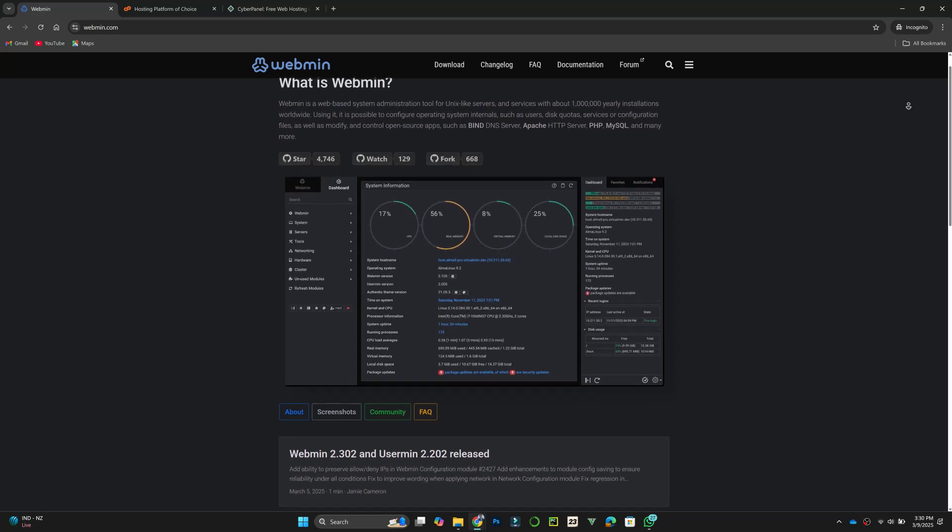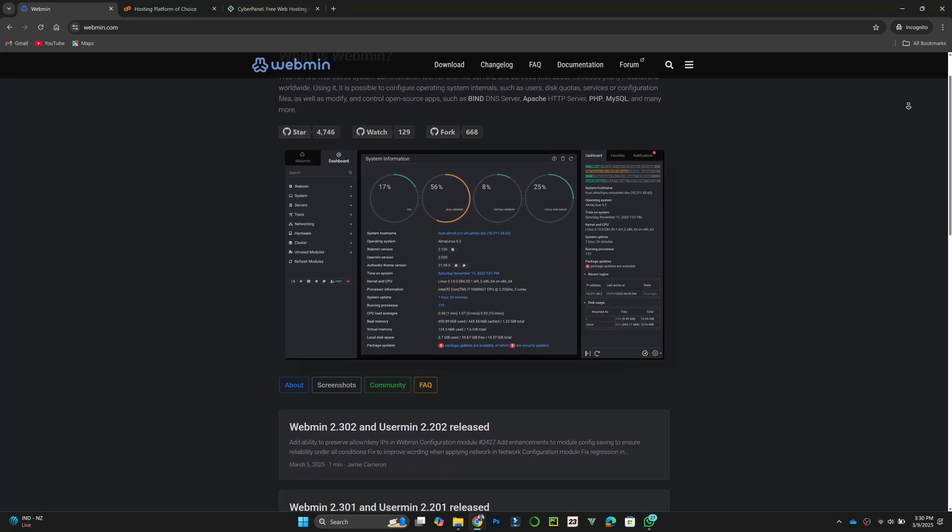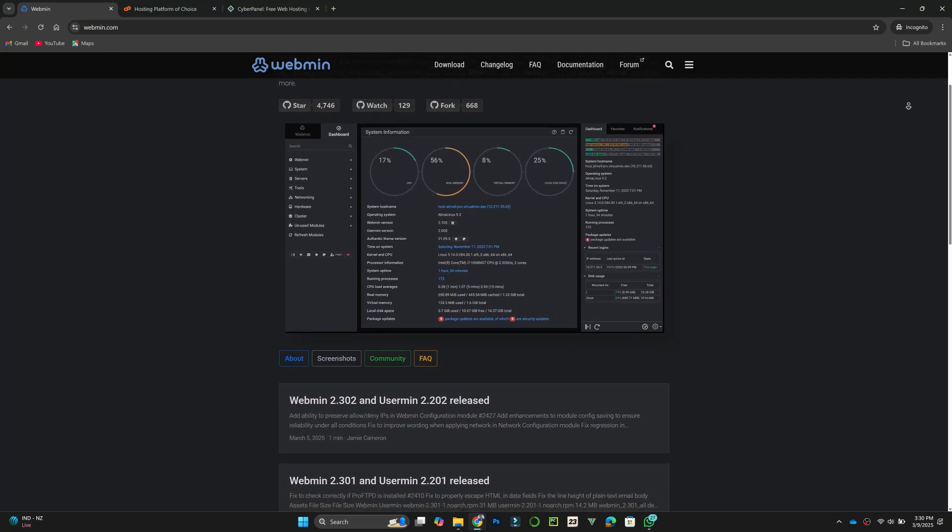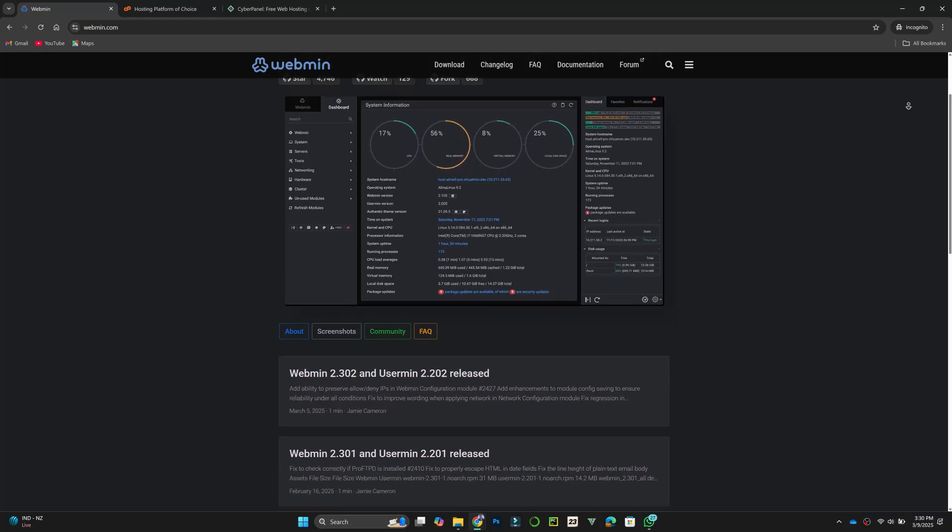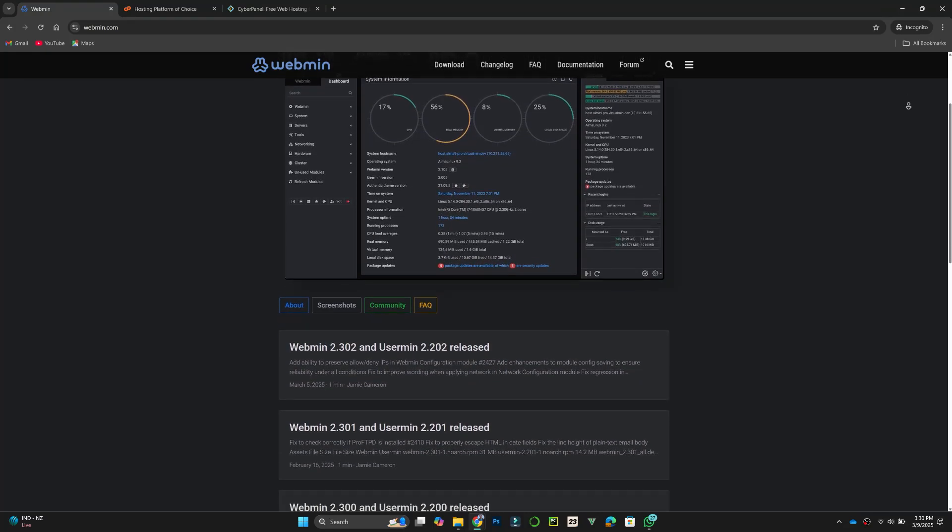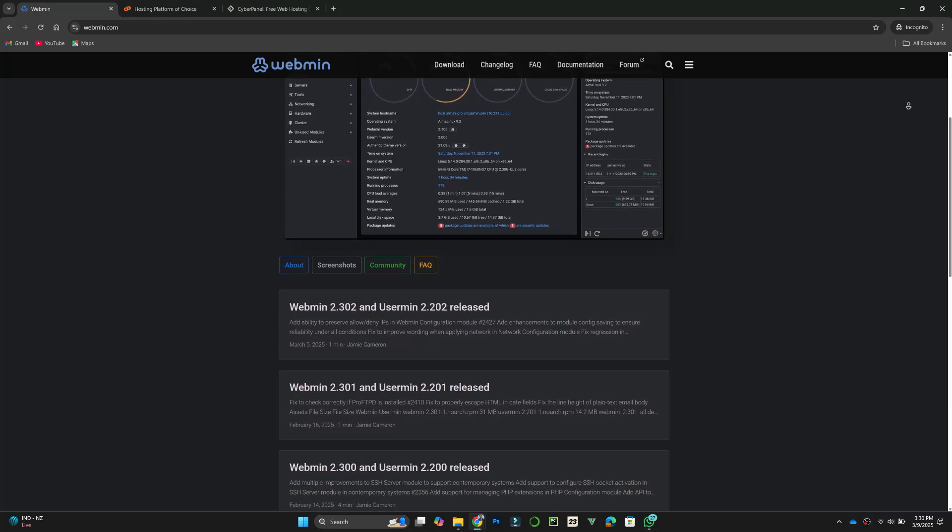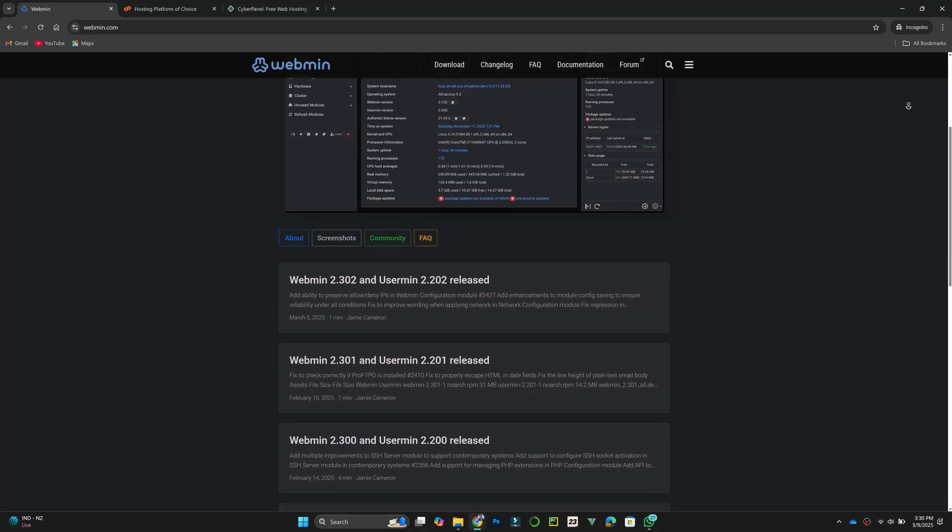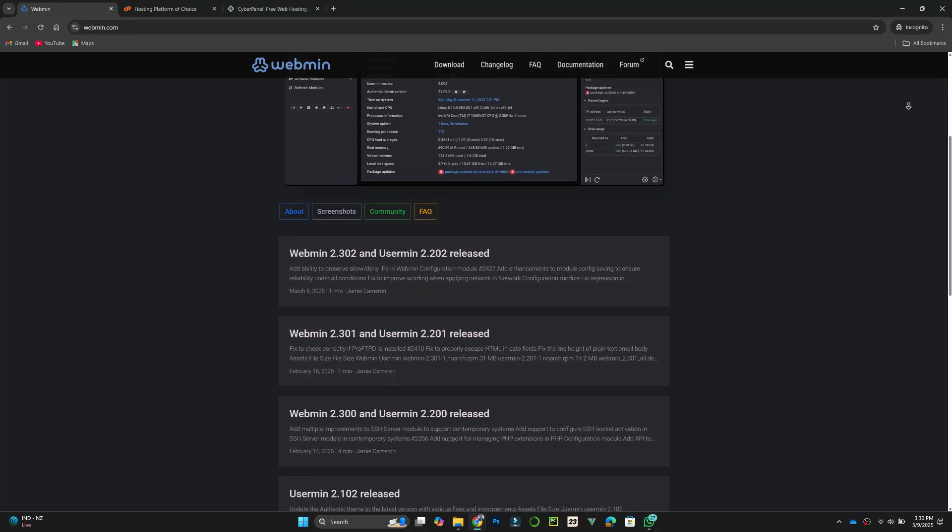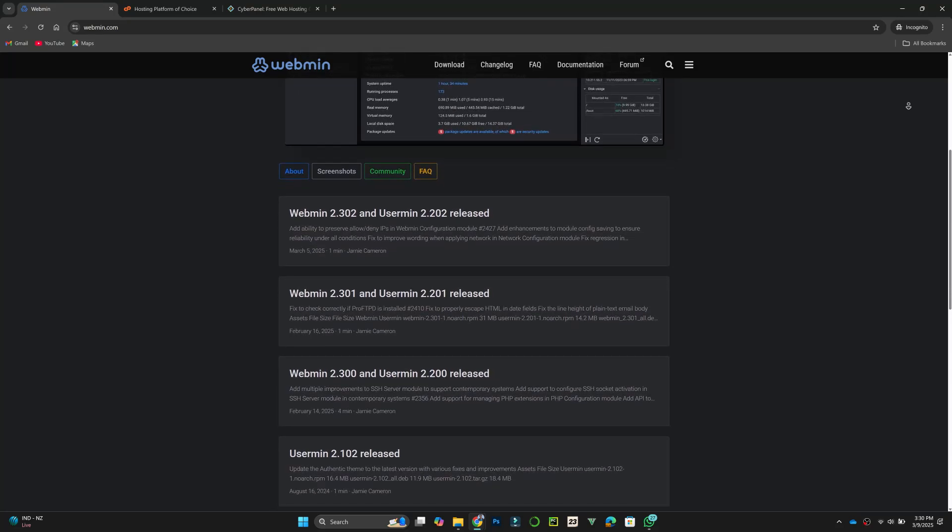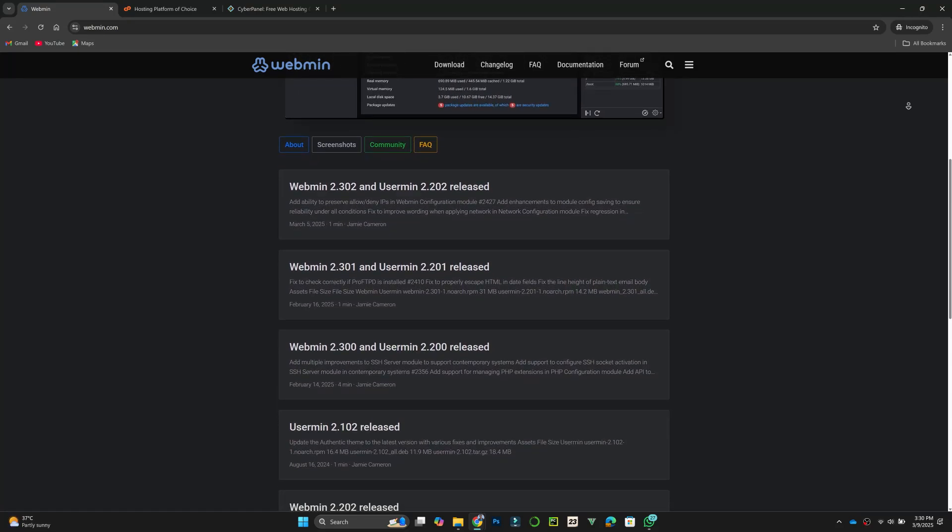First, let's talk about Webmin. It is an open-source web-based control panel that simplifies server administration. Webmin supports multiple Linux distributions and offers modules for managing users, services, and configurations. It is a solid option for those who want a lightweight and customizable solution.